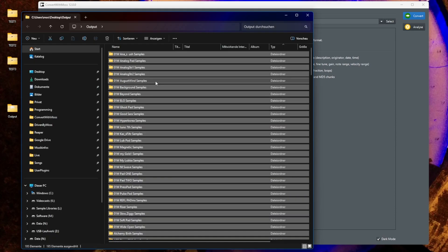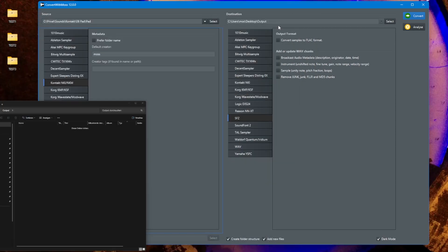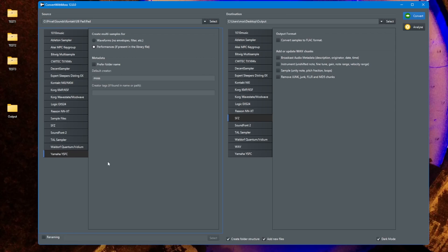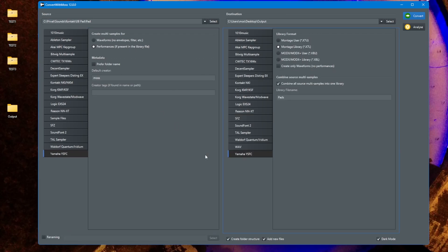Let's now look at this Yamaha format. Before, in the previous version, we had only the support for waveforms which is a basic multi-sample setup for Yamaha. Now in this version I can also read and write performances for the Yamaha Montage and the MODX and the MODX Plus models.